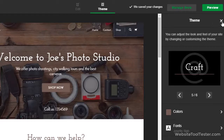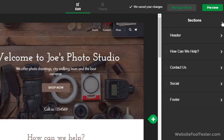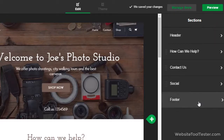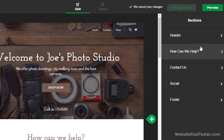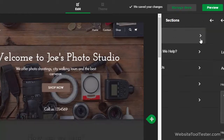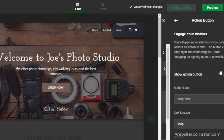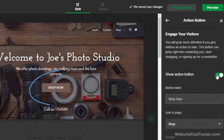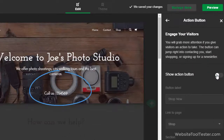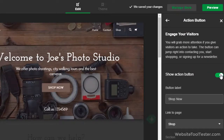Every single page contains a header and a footer. You see all included sections here. When we click on one, we see some options. Here, we can decide if we want to have a call-to-action button, for example. Also, feel free to change the header title.